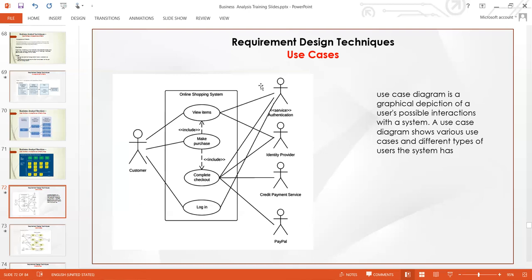Use case diagram is a visual, graphic representation of how users interact with a system, solution, or product. To do this, use Lucidchart or draw.io. This is going to be one of your assignments — you need to replicate this particular system.